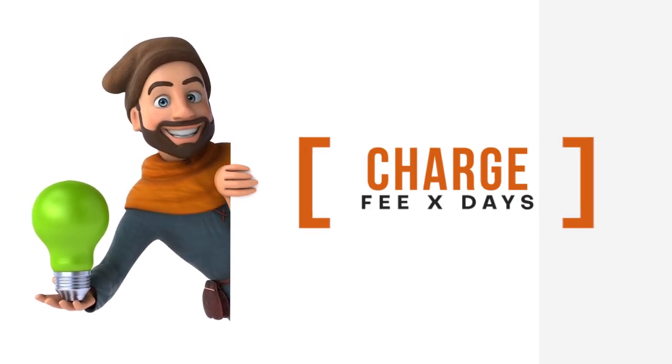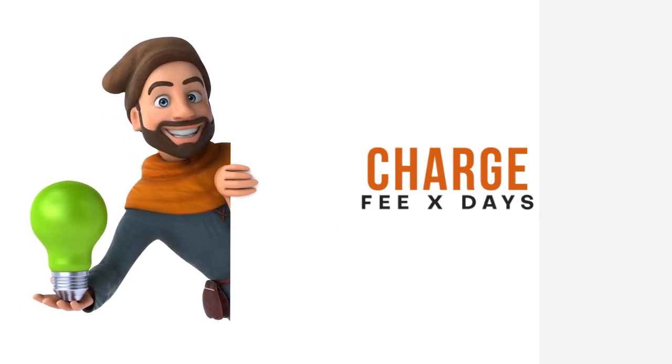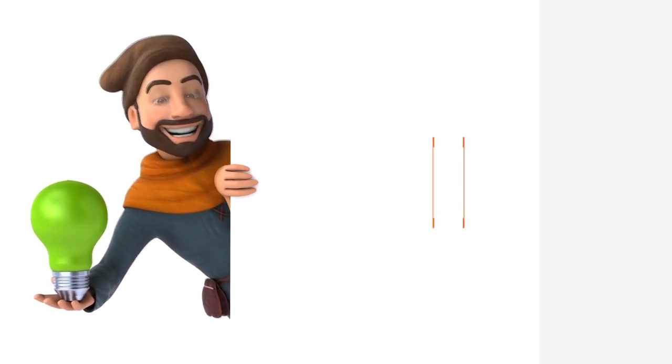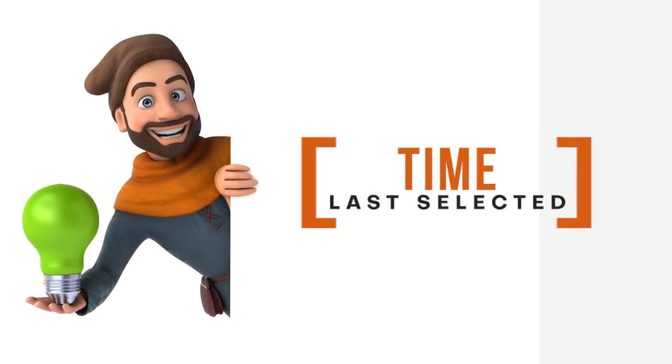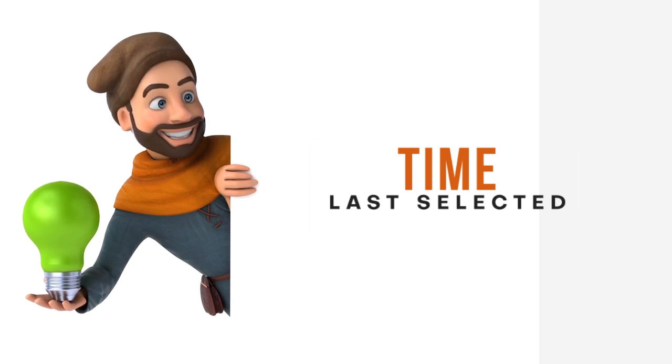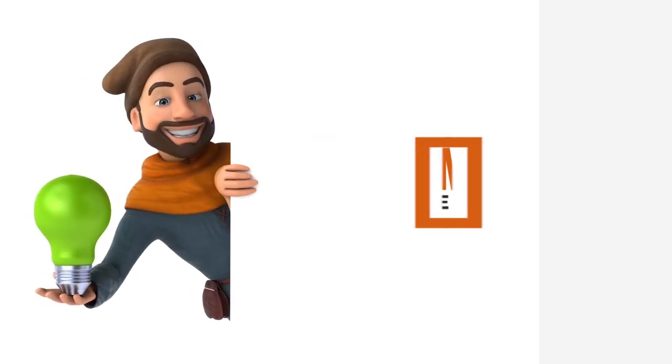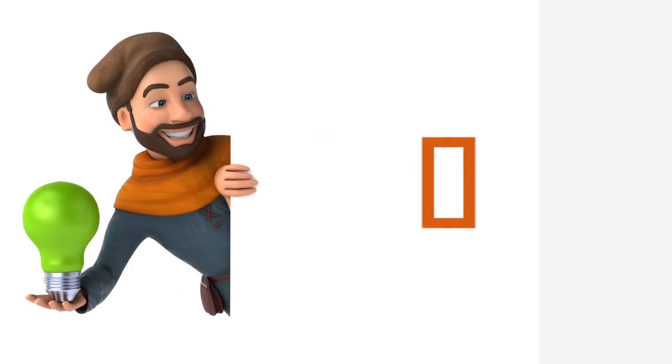Charging for bookings? The fee gets multiplied by the number of dates. And sorry, no mix and match times. The last selected time rules them all.